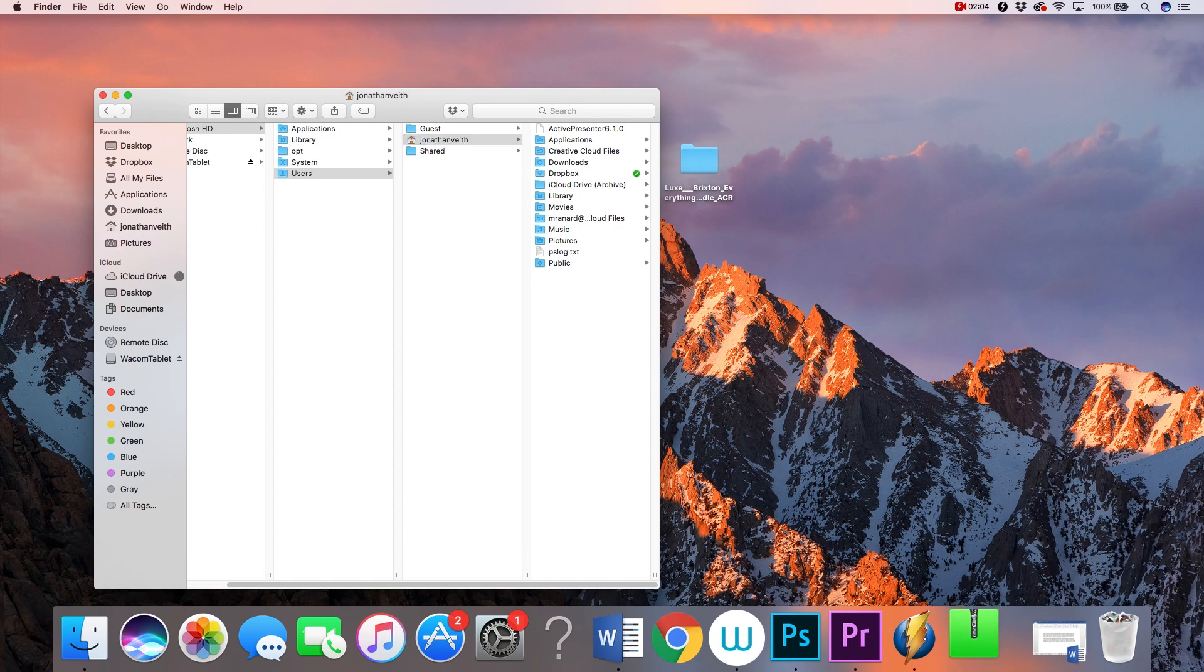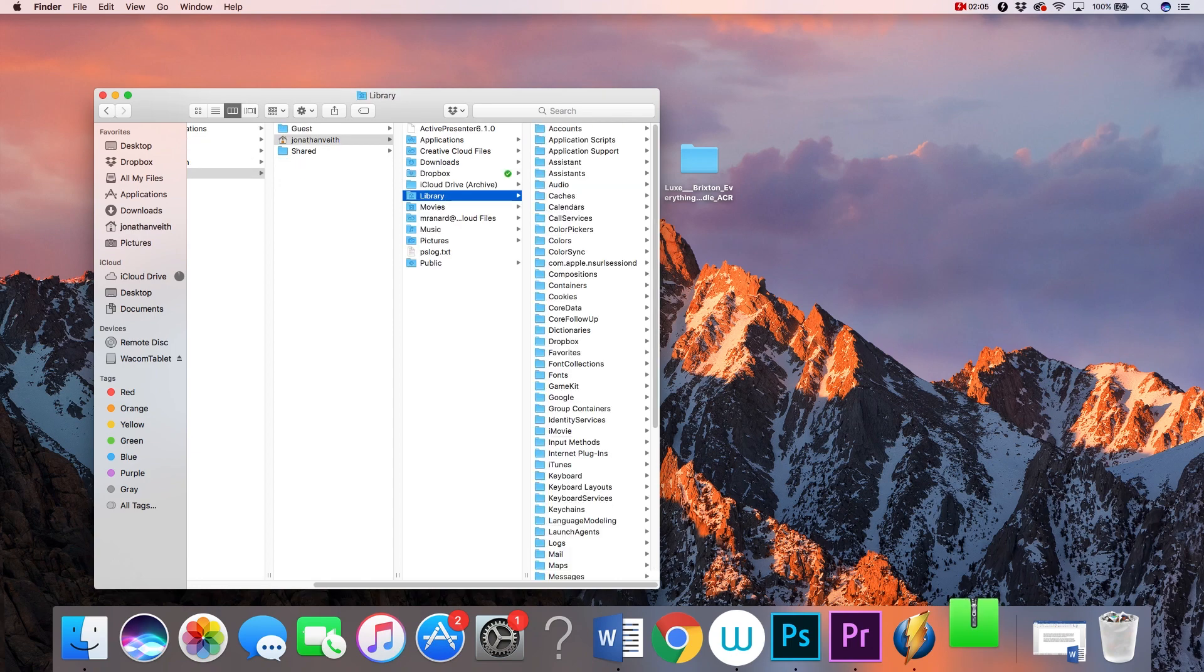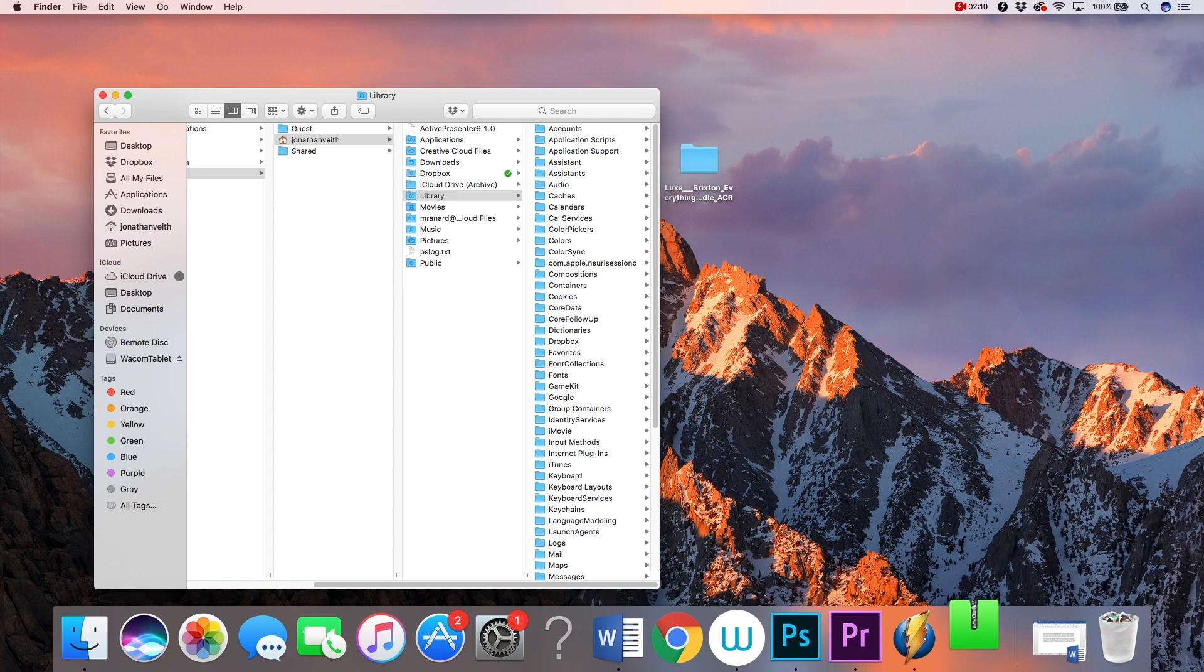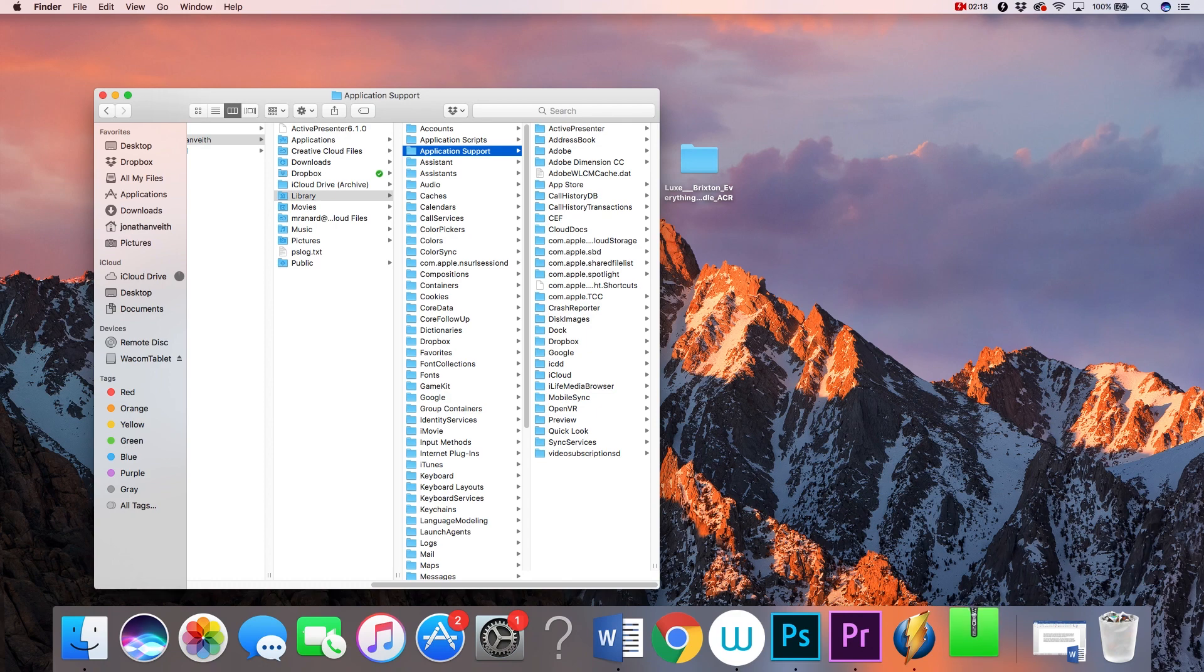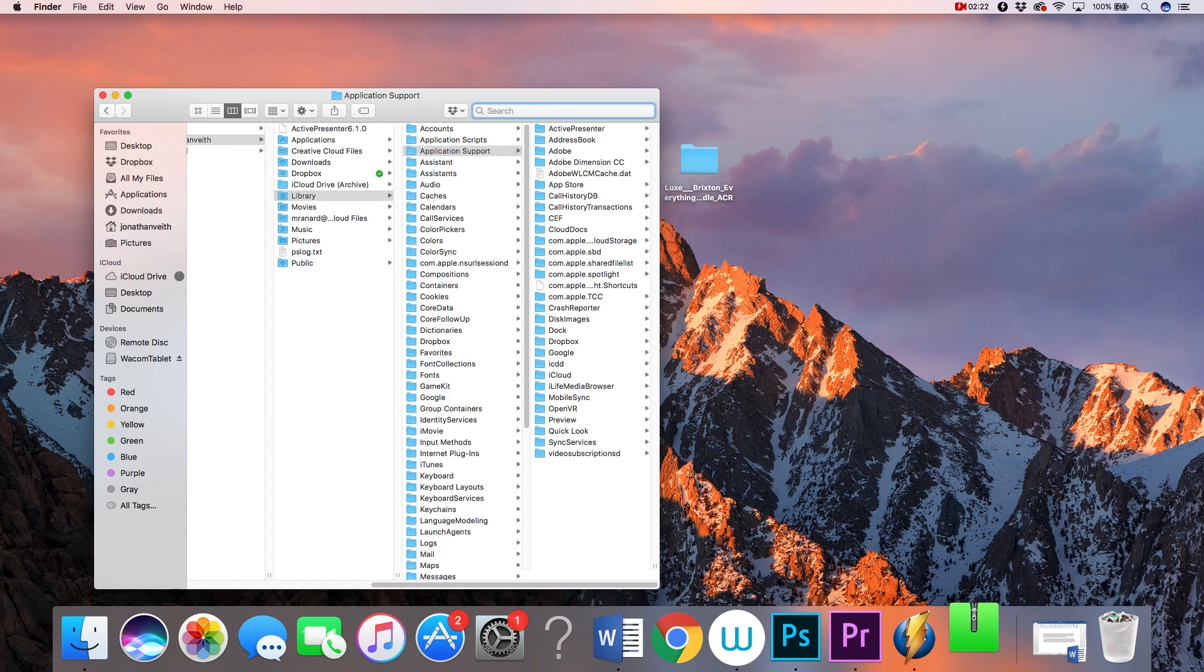From here, in the Library folder, the Mac user will click Application Support. PC users will find a very similar folder in your Explorer window called Application Data. If you don't see your Application Data folder, that's okay. Simply search Application Data in your search bar and then double click to open.